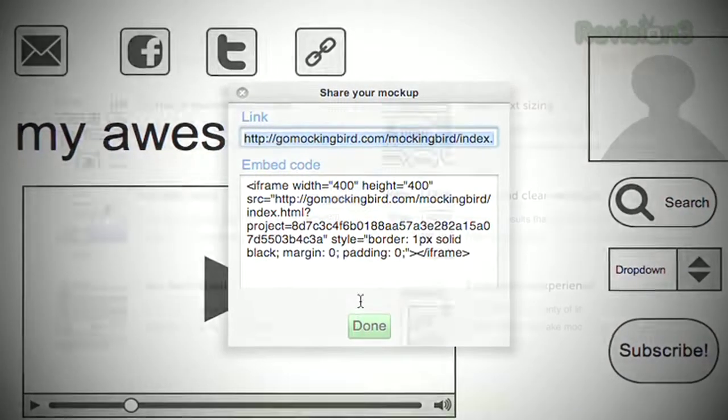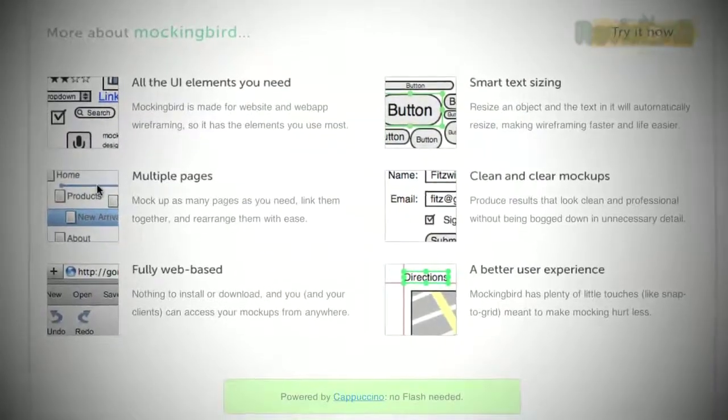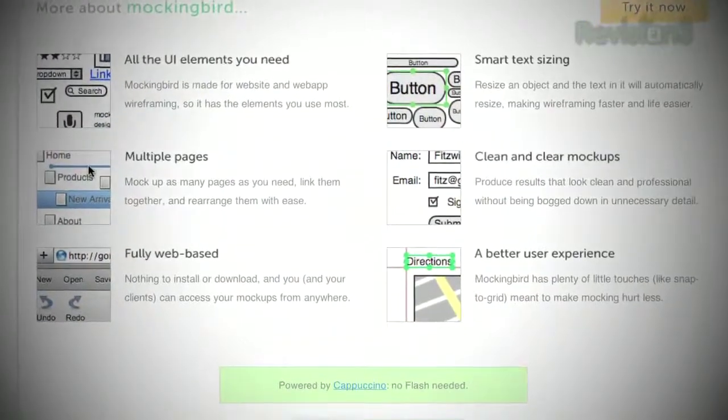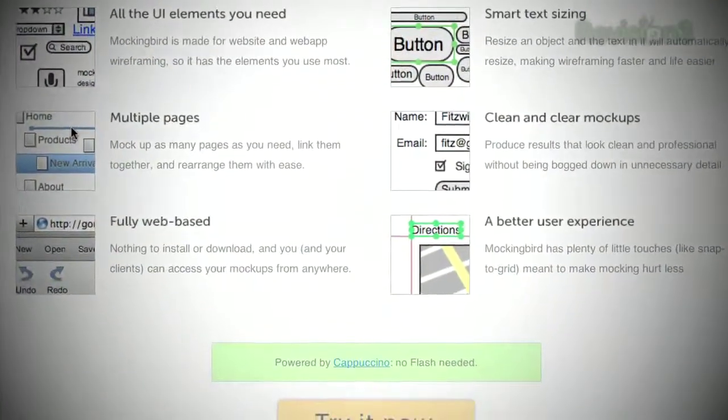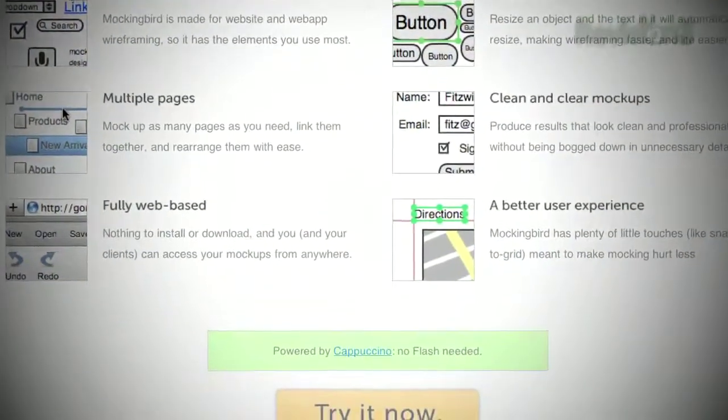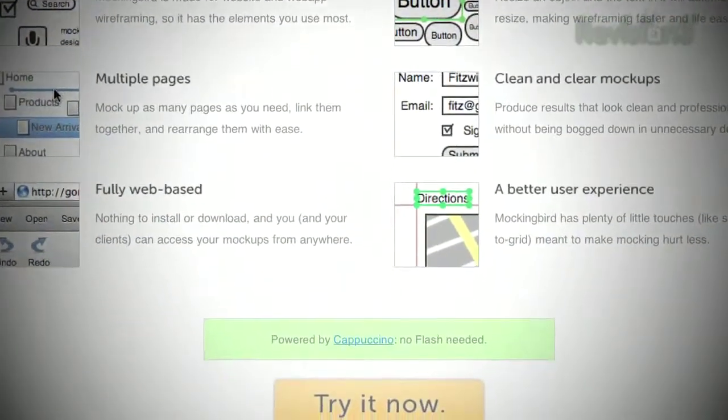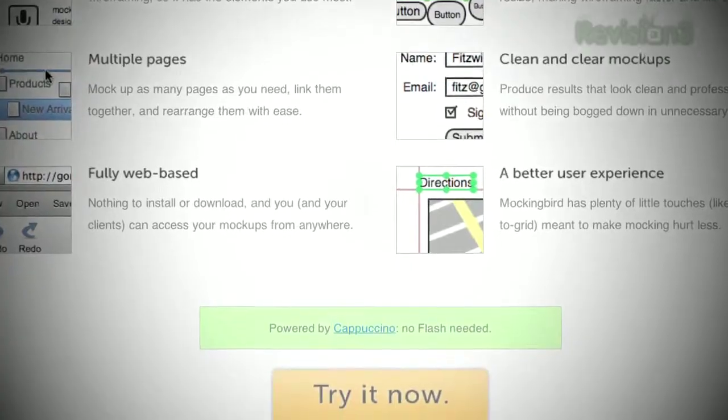You can also export your wireframes to PDF or PNG. Don't let your big ideas gather dust. Create a mock-up using Mockingbird and watch them take shape.